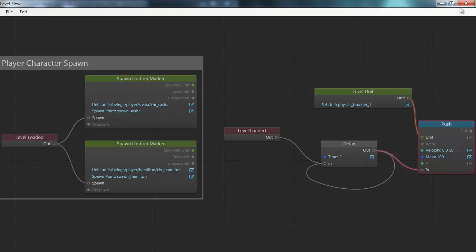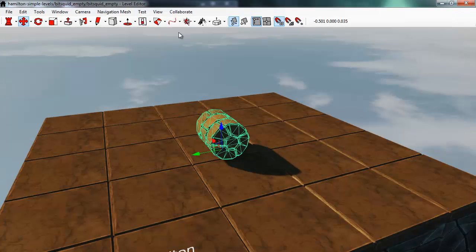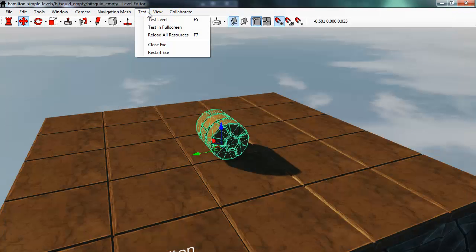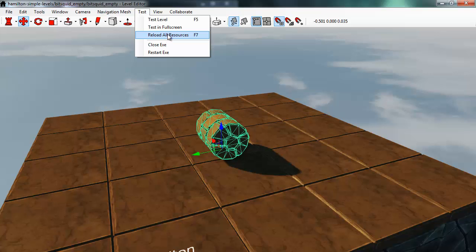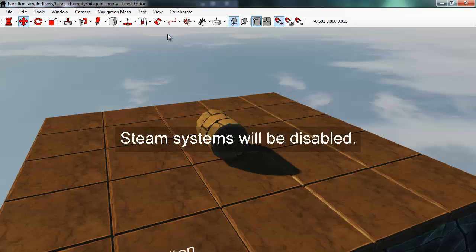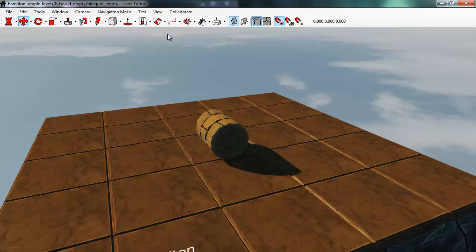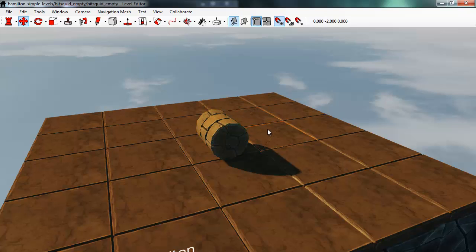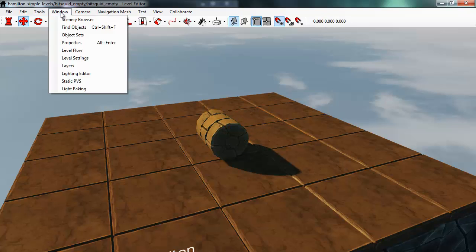I'll go back into the level editor. And I'll choose reload all resources. This means I'm reloading all the units in the game. So any changes are now available to the level editor.